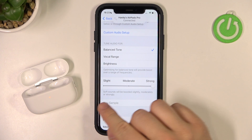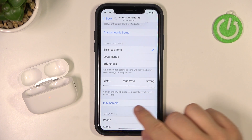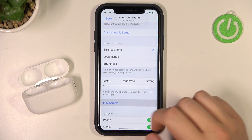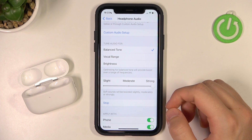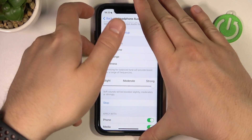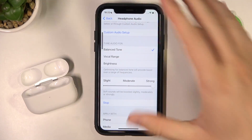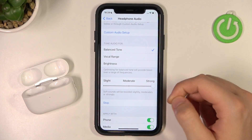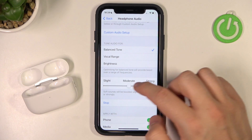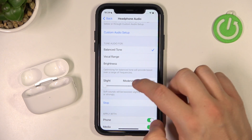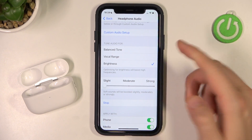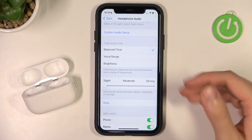When you do that, the Play Sample option will be enabled. Right now it's too loud for me, let me just decrease the volume level. Right now you can test which setup fits your preferences.